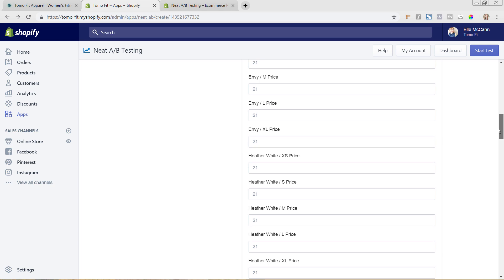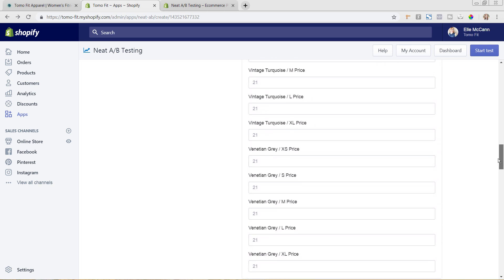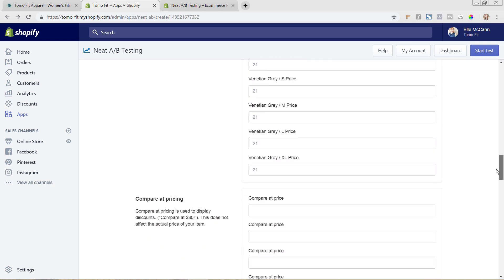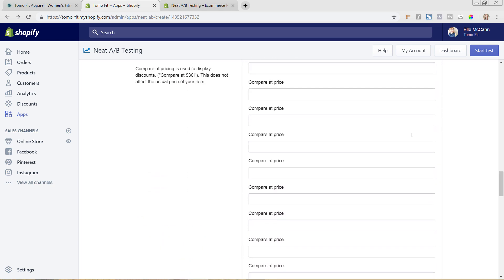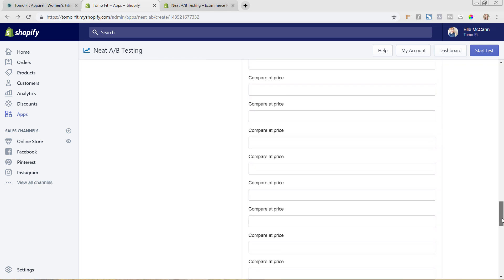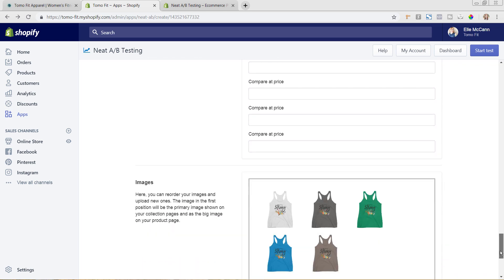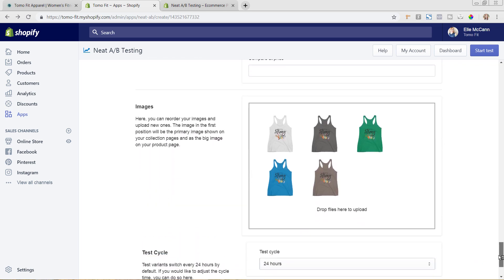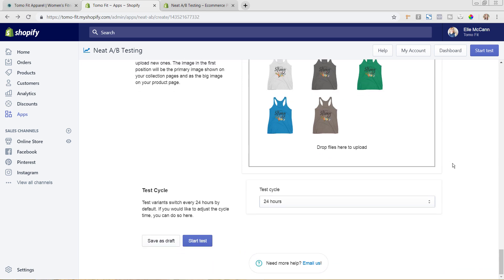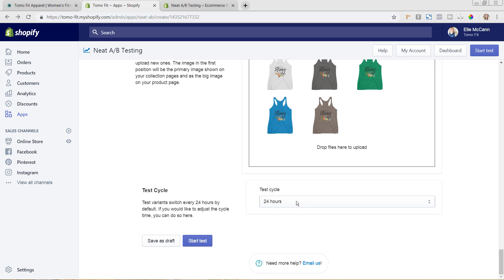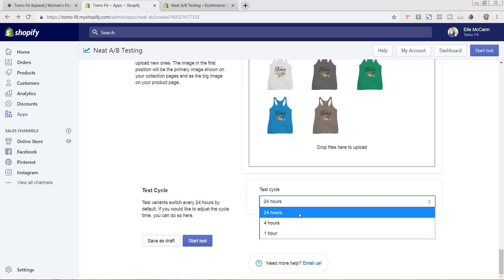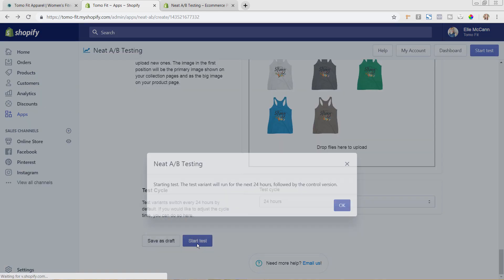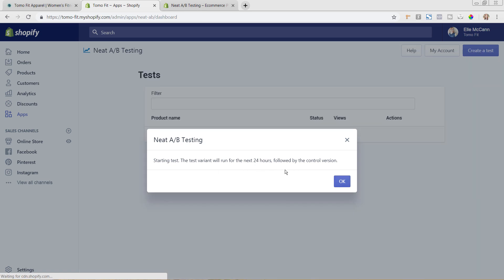Okay, so we've changed the title and we've got the description as the same and then we've changed the prices. We've lowered it by $4 for each to see how that changes that up. I'm not going to put anything in the compare at price field, but we're going to just come on down. We also changed the image and we're starting with this white one. And you can change the test cycle amount, so you can change it of how often it switches.